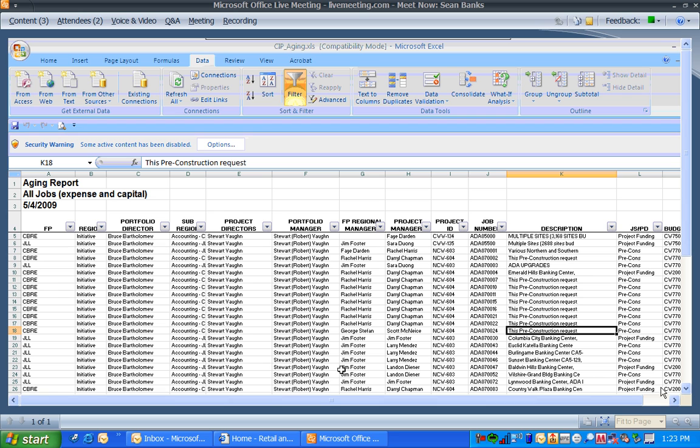Okay, so the first thing I do is I insert a column at column K. So select column K and insert a column. Insert a column.